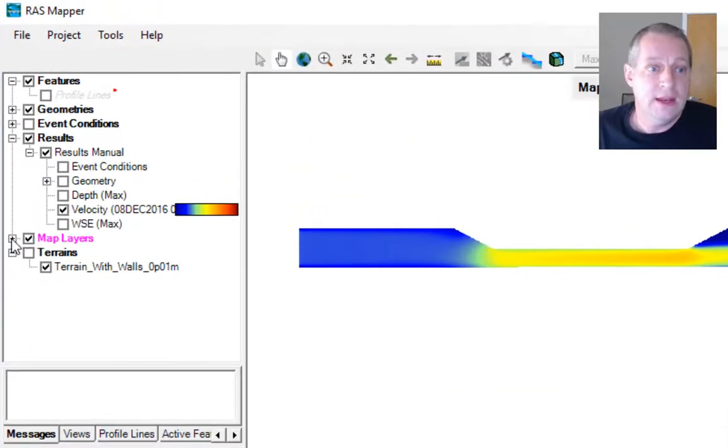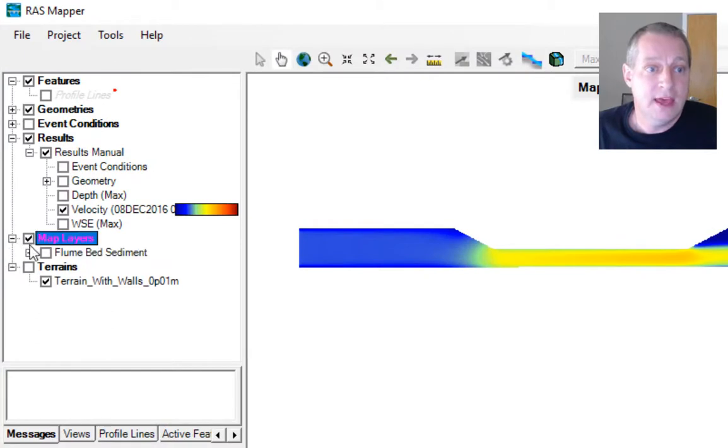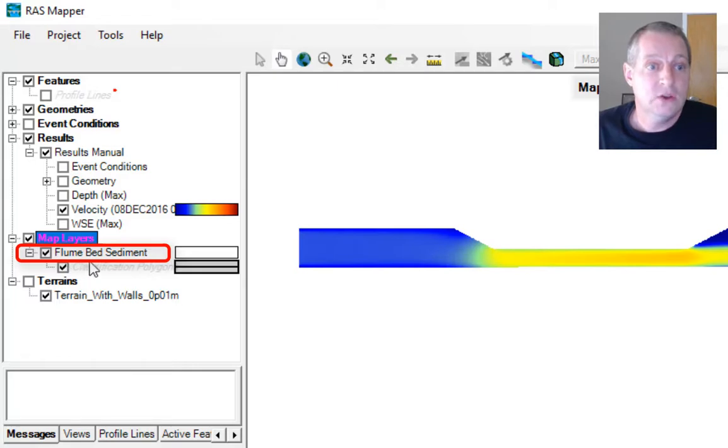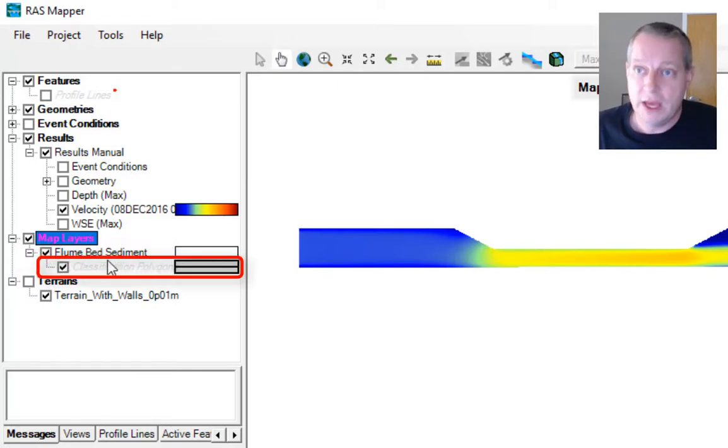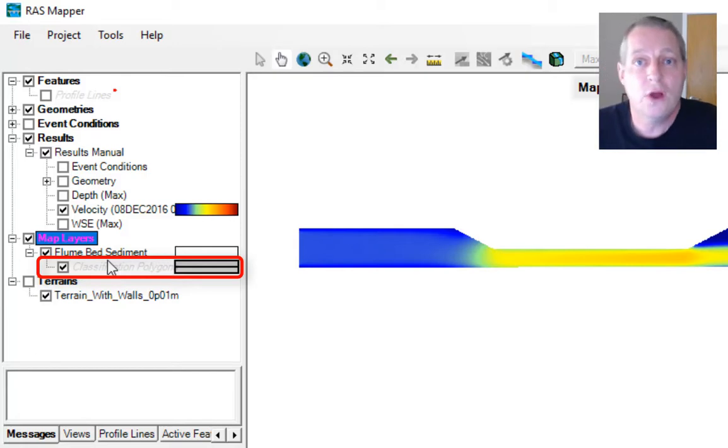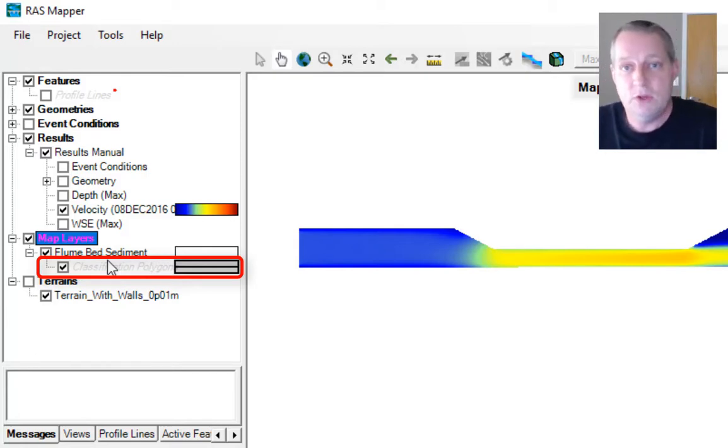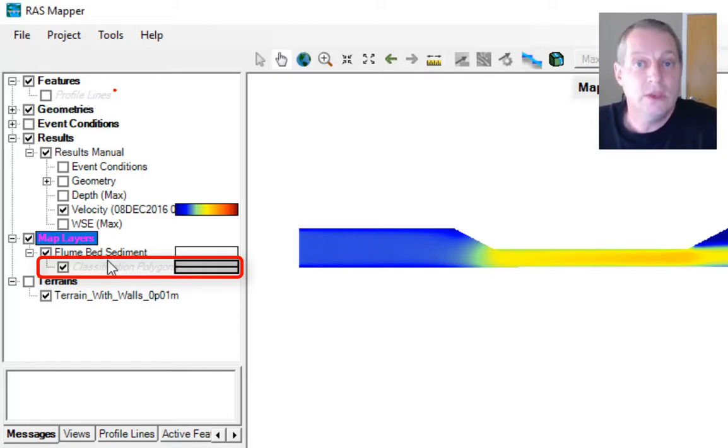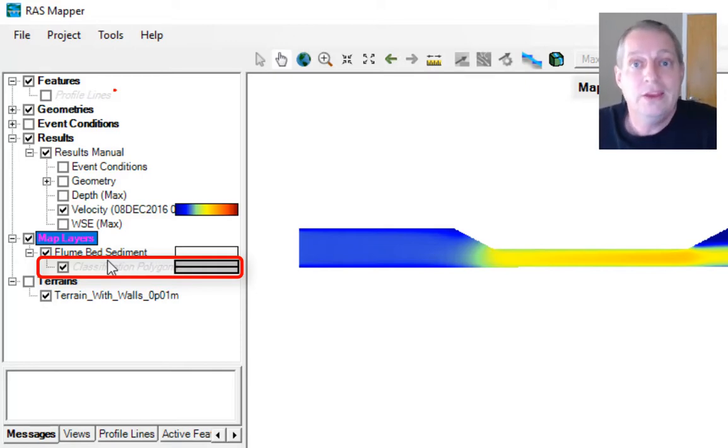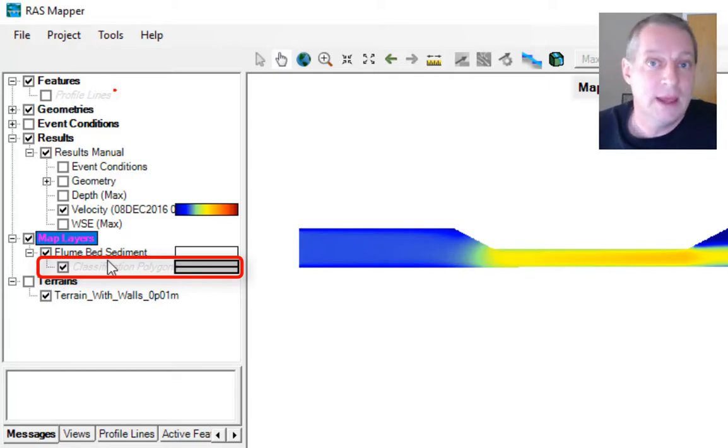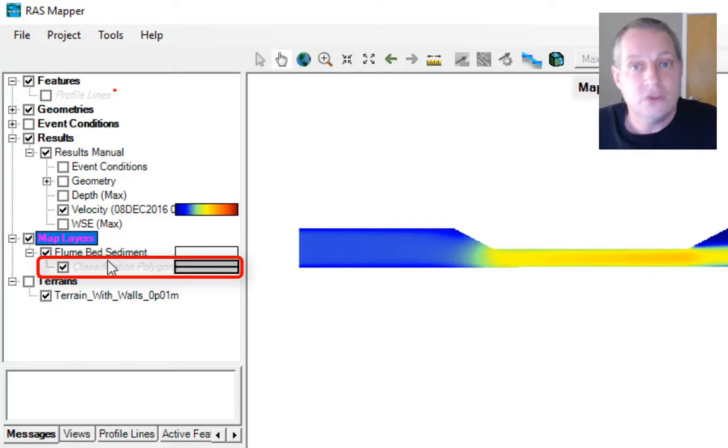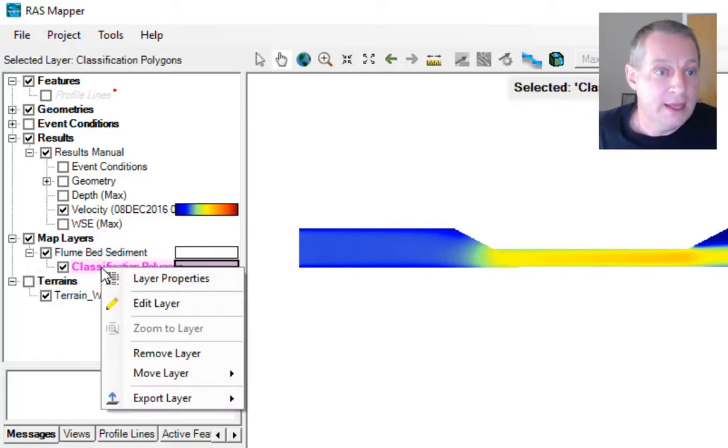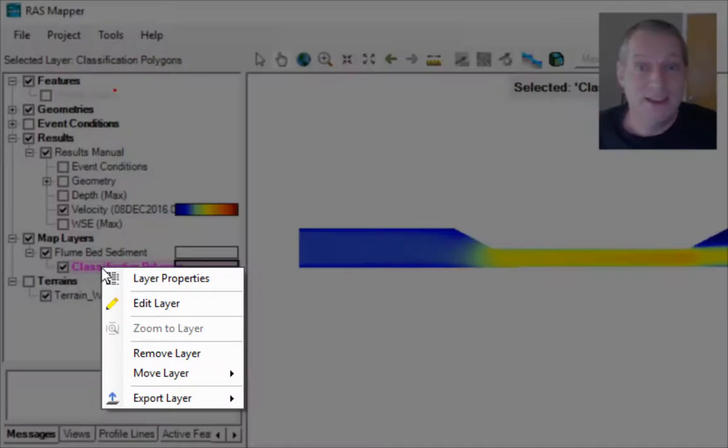Now you can expand that and you'll see we have the flume bed sediment. The classification polygons are the polygons you're going to draw that you'll then give a name to. Each of the separate polygons or groups of polygons that you either import or draw, you'll name, and then those names or classifications will show up in the sediment editor where you can associate a bed gradation with them.